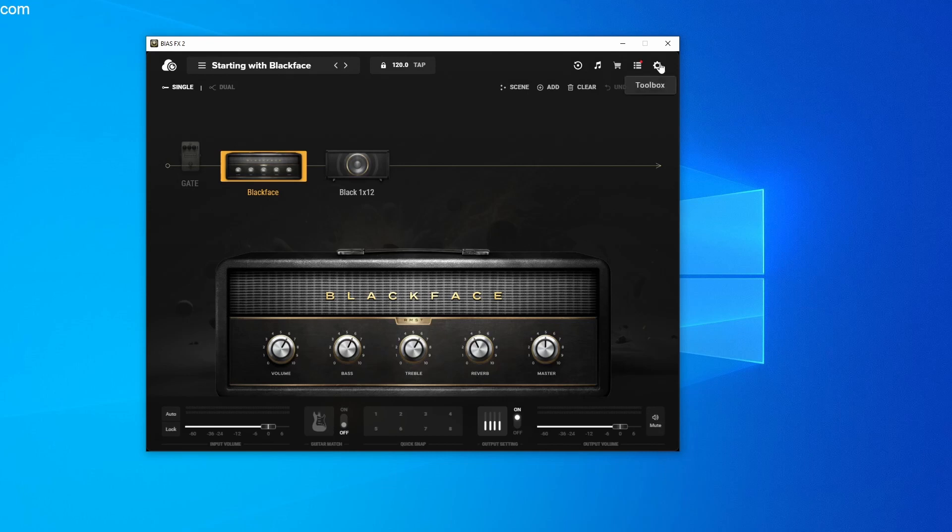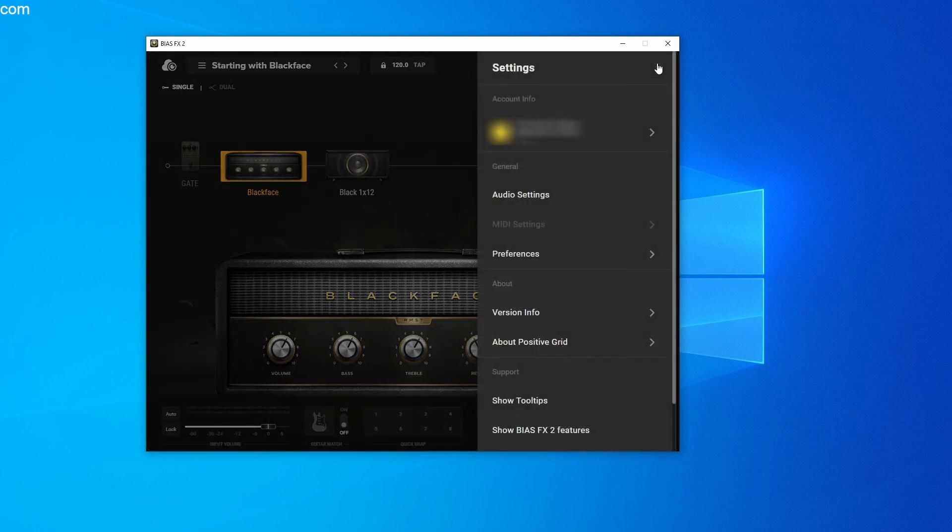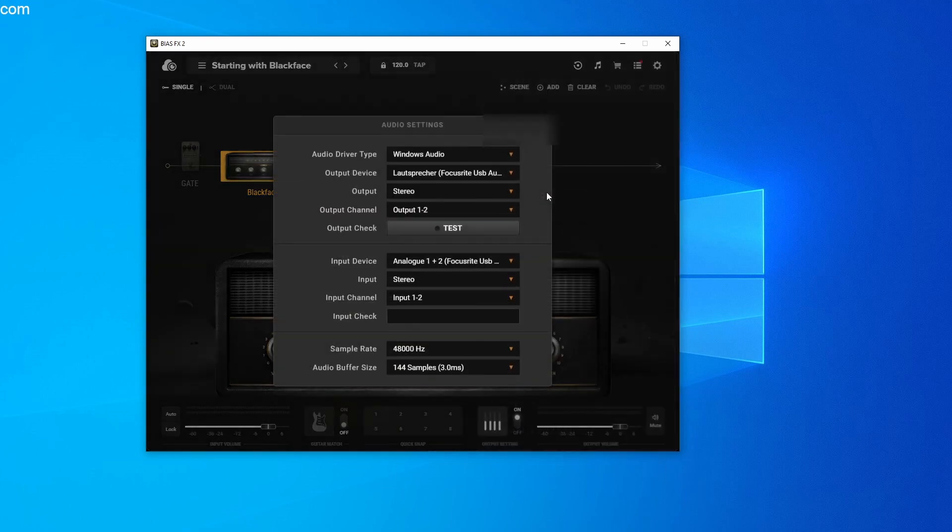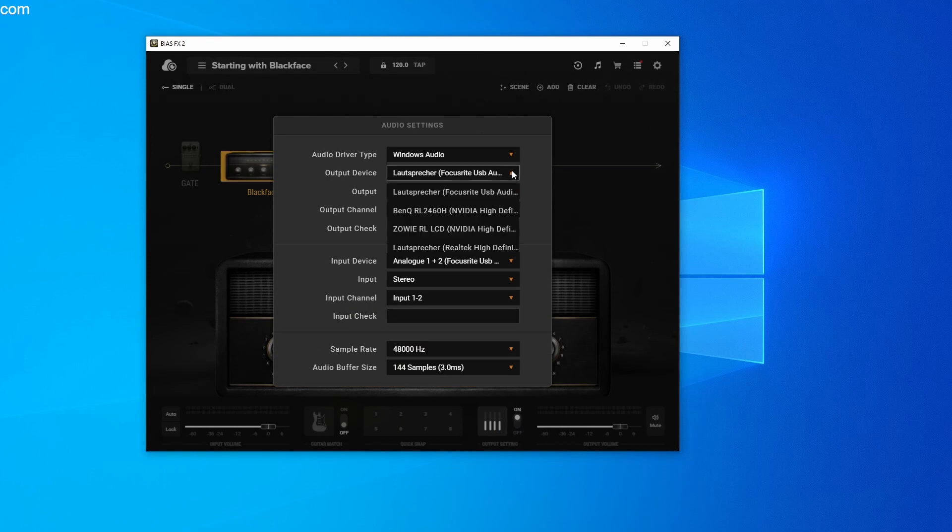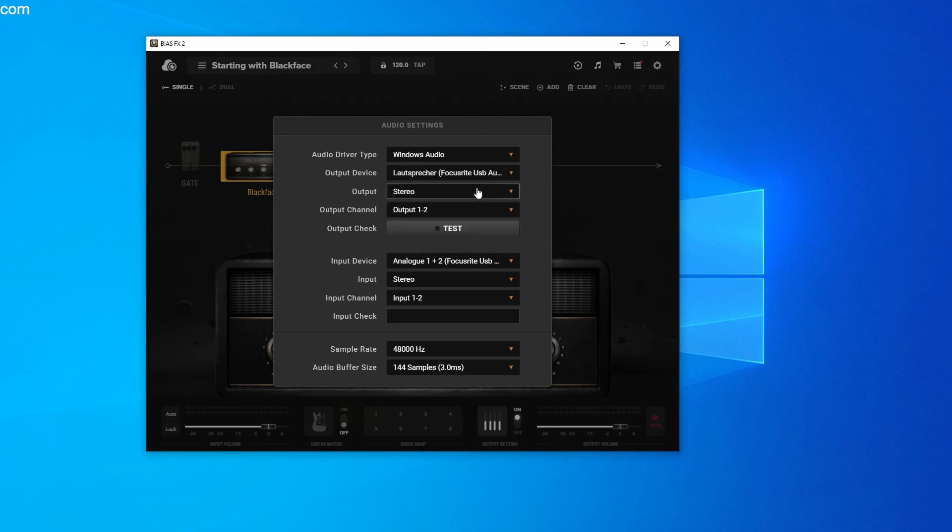Now go to the menu icon in the top right corner. Here we will set our audio settings. In my case, I use a Focusrite interface, which I select here in the menu. After you have set up your interface, you should be able to play your first tones in BIAS FX.